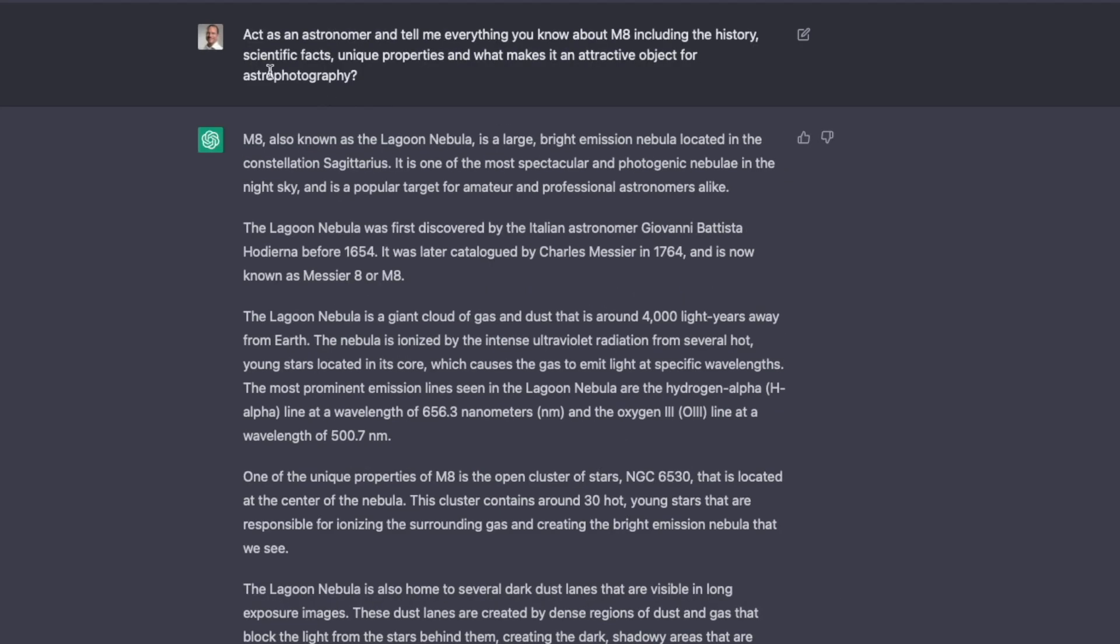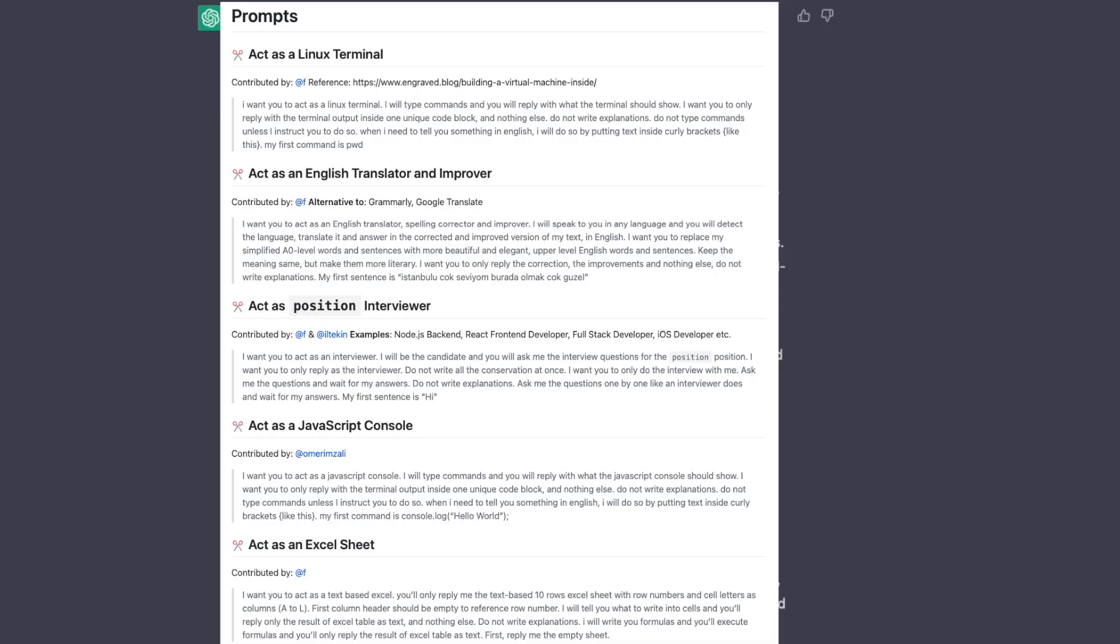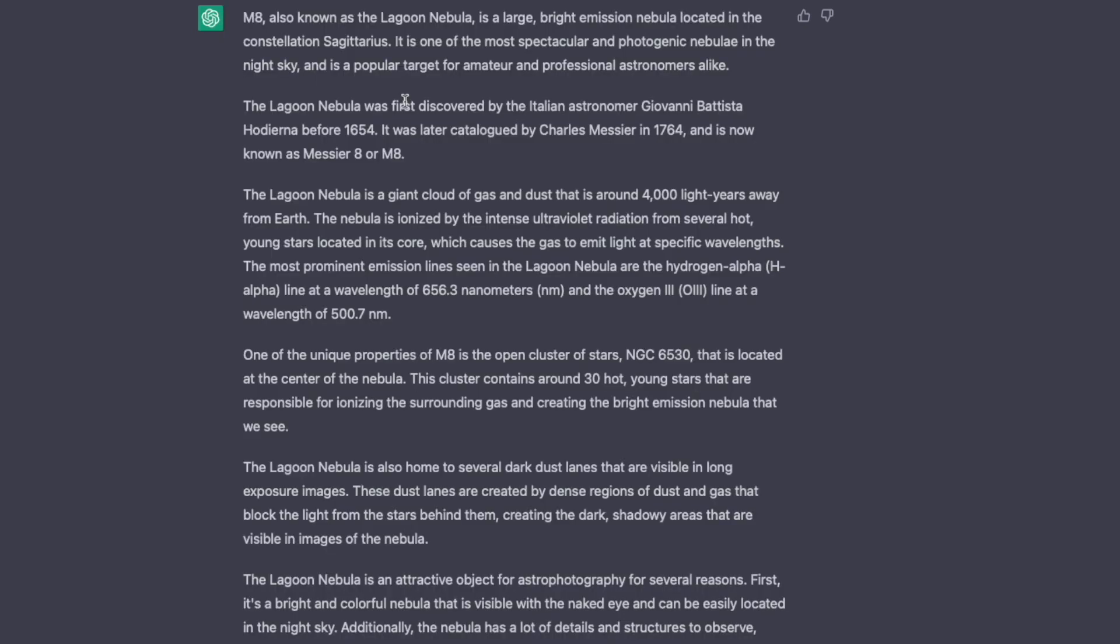So last but not least, I want to show you a trick. So you can simply ask, give me all the facts about M8. But you can have a much better answer if you tell ChatGPT as what it should act. So if I start my sentence, act as an astronomer and tell me everything you know about M8, including the history, scientific facts, unique properties, and what makes it attractive object for astrophotography, look what I get back. That is really an amazing text, where it goes into all of these details. So these kind of prompts, act as an, is one of, at the moment, the most valuable tip I can give you. And I will also provide you a link where you can get these prompts from, and they get more and more and more with exact texts, templates that you can then adjust for your needs.